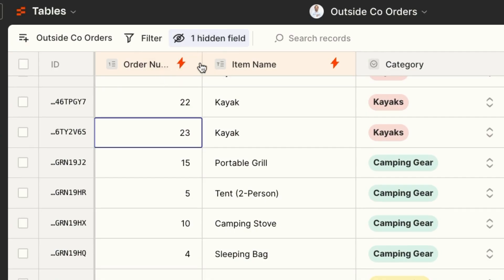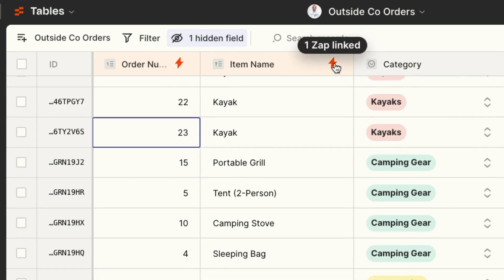That's where in Zapier Tables, we give you visibility into each field and how it's connected to a process. So when you're working in Zapier Tables, you and your team can rest easy, and ultimately you'll be way more productive.